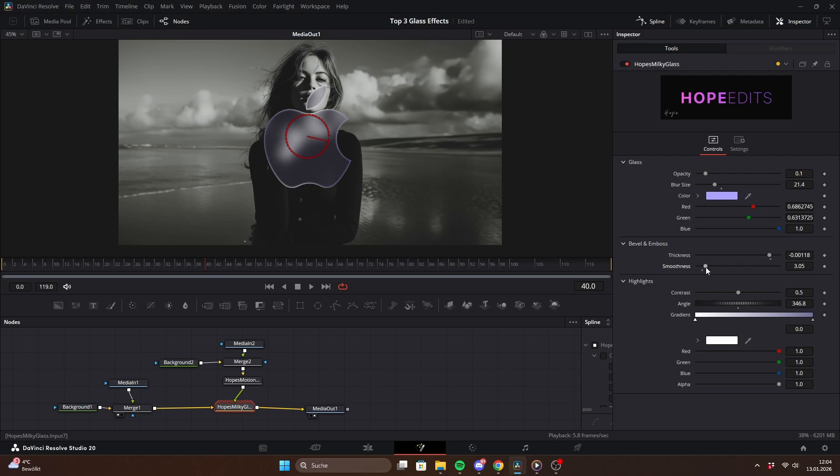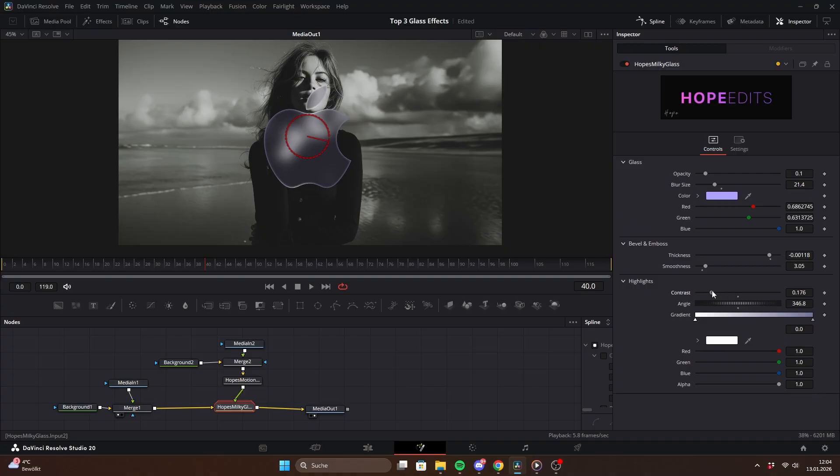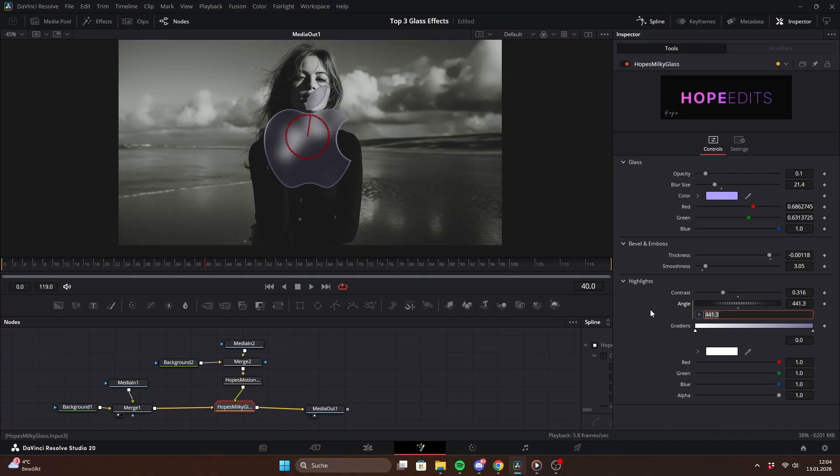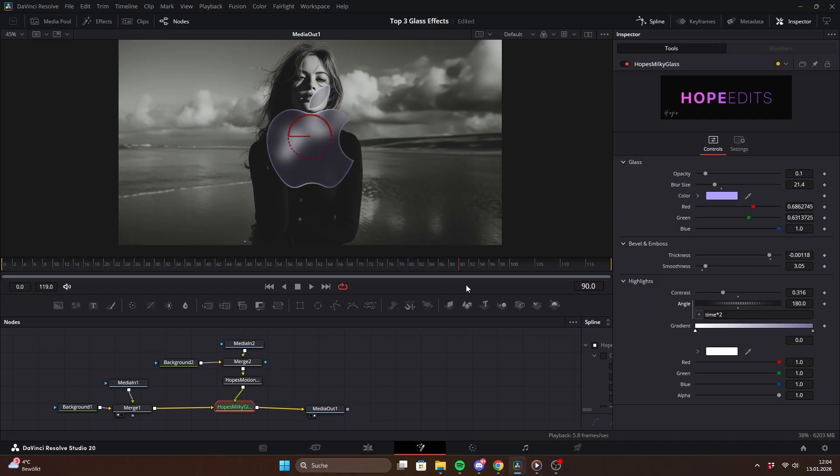In the bevel and emboss section, you control the thickness and smoothness of the edges. And in the highlight section, it's all about that reflective light look. Contrast controls how wide or narrow the highlight areas are and angle changes their position. What I like to do is animate the angle with an expression like time. As you can see, it automatically rotates around the object.